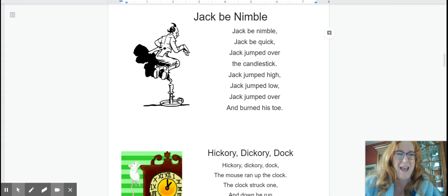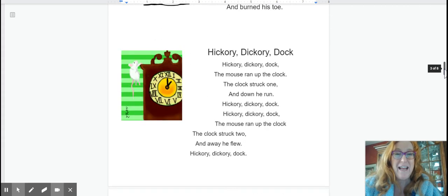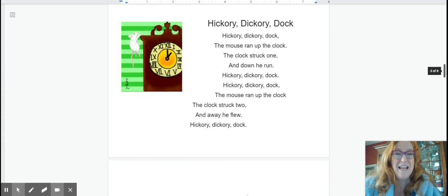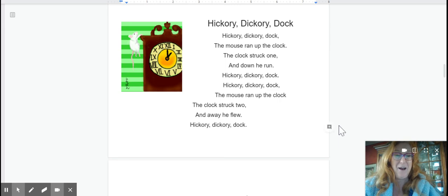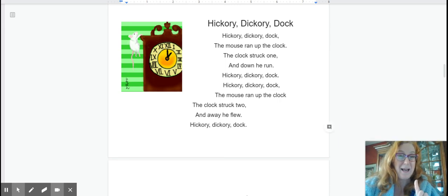Okay next one is Hickory Dickory dock. Here we go. Three, two, one.